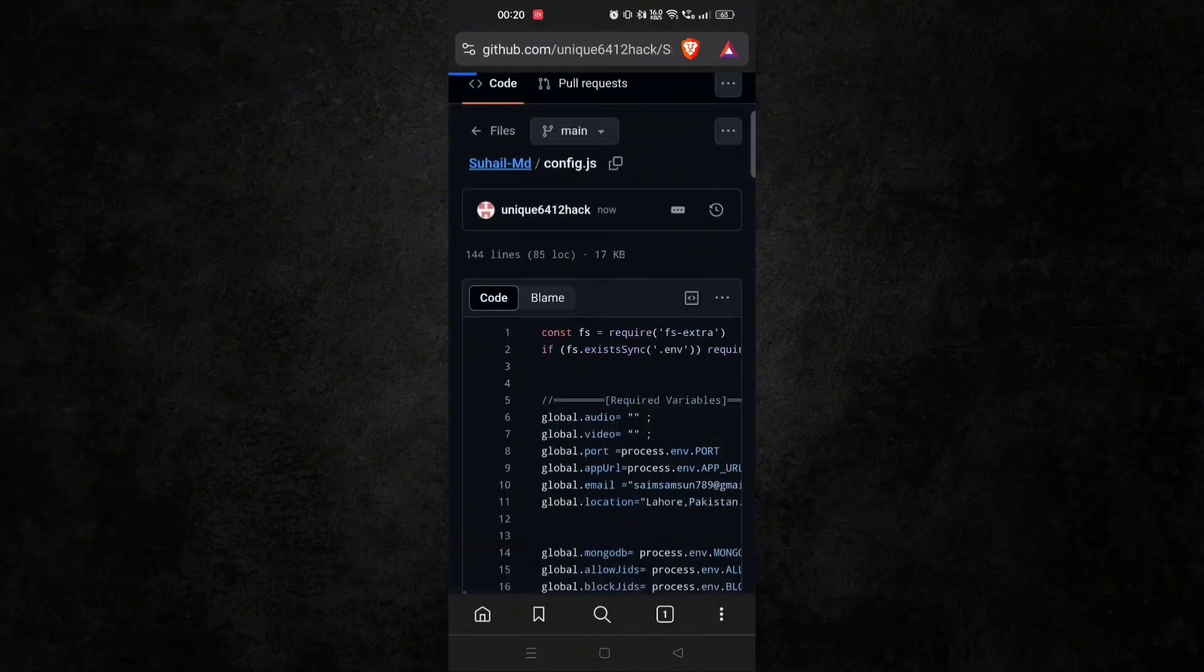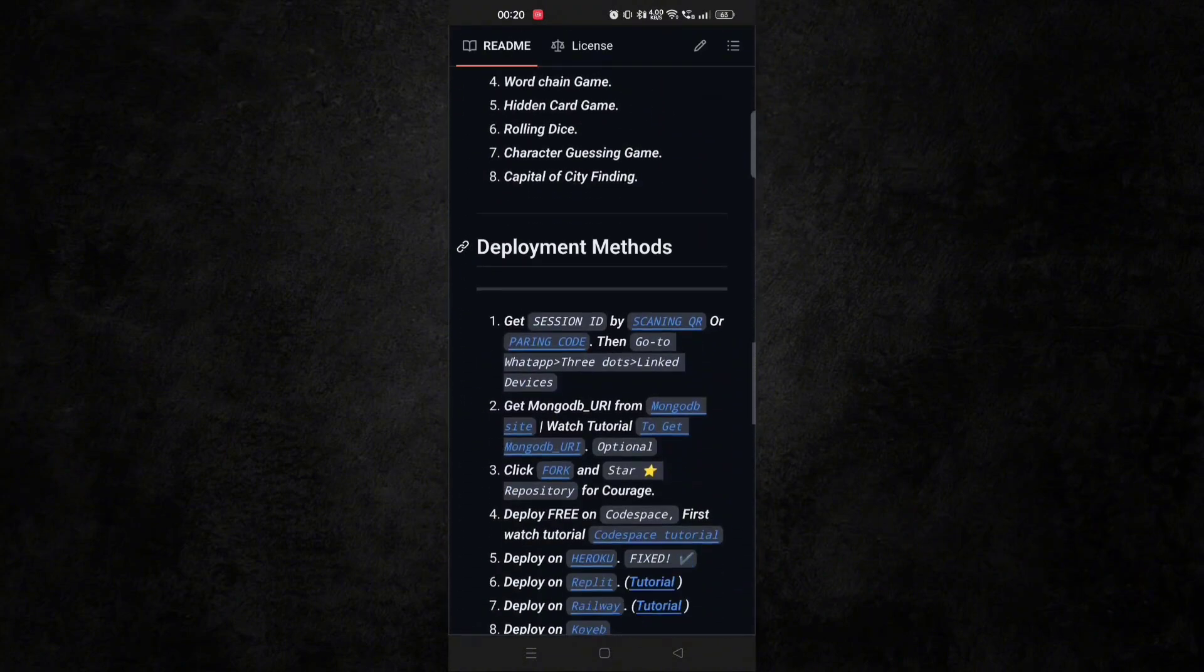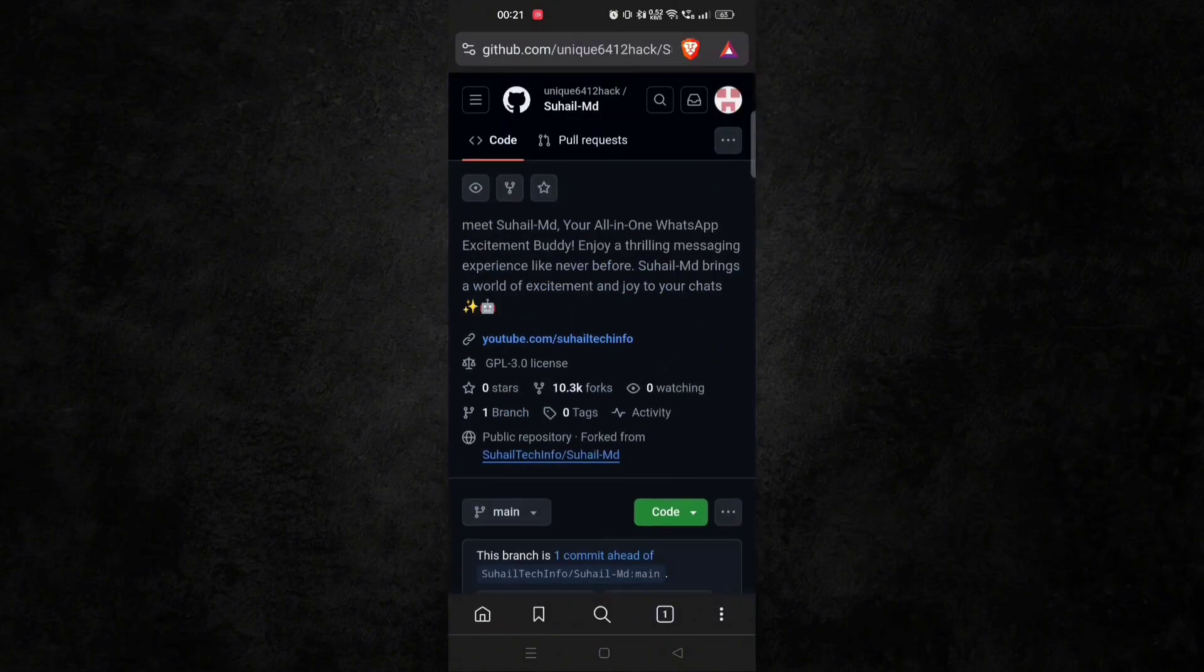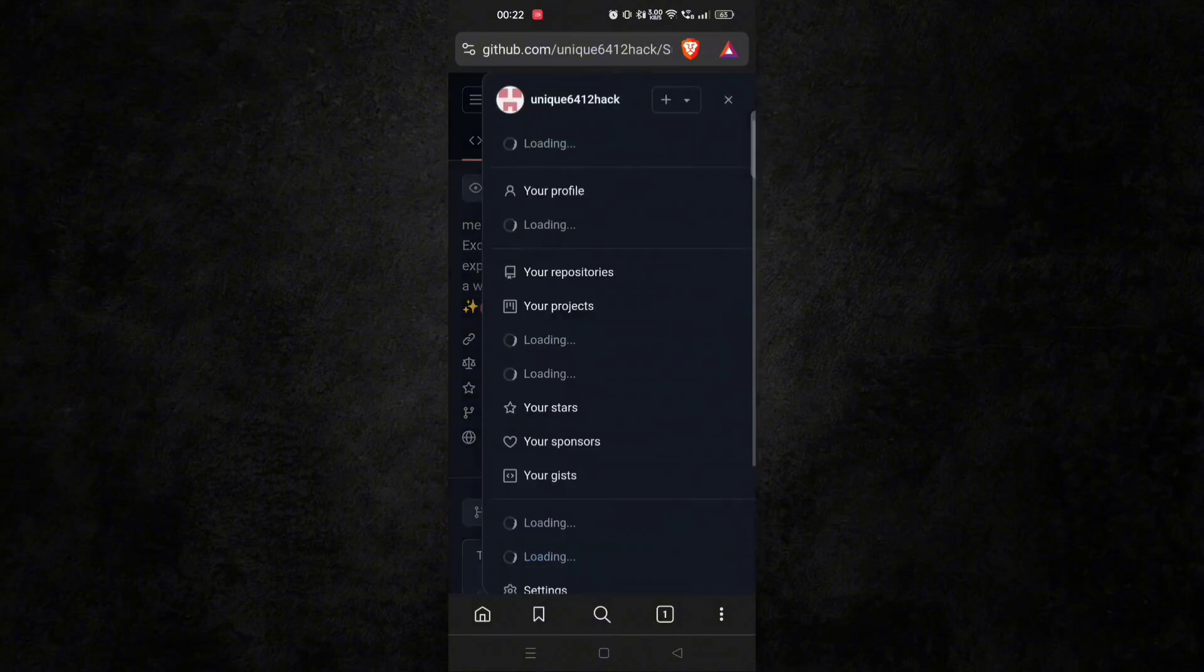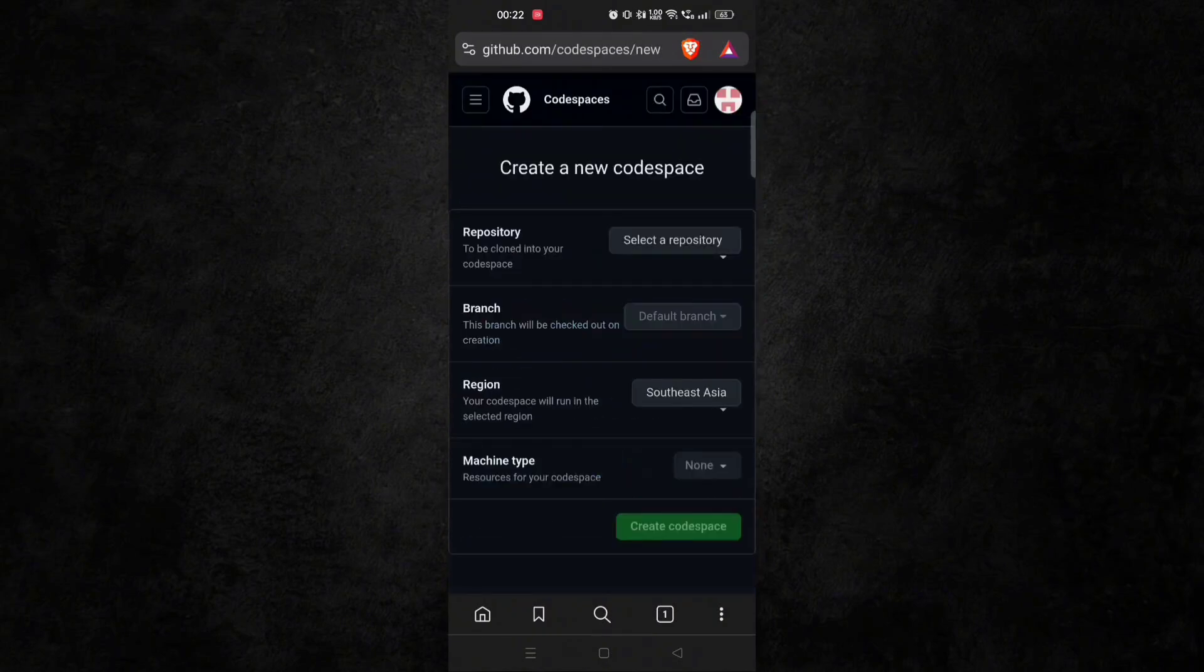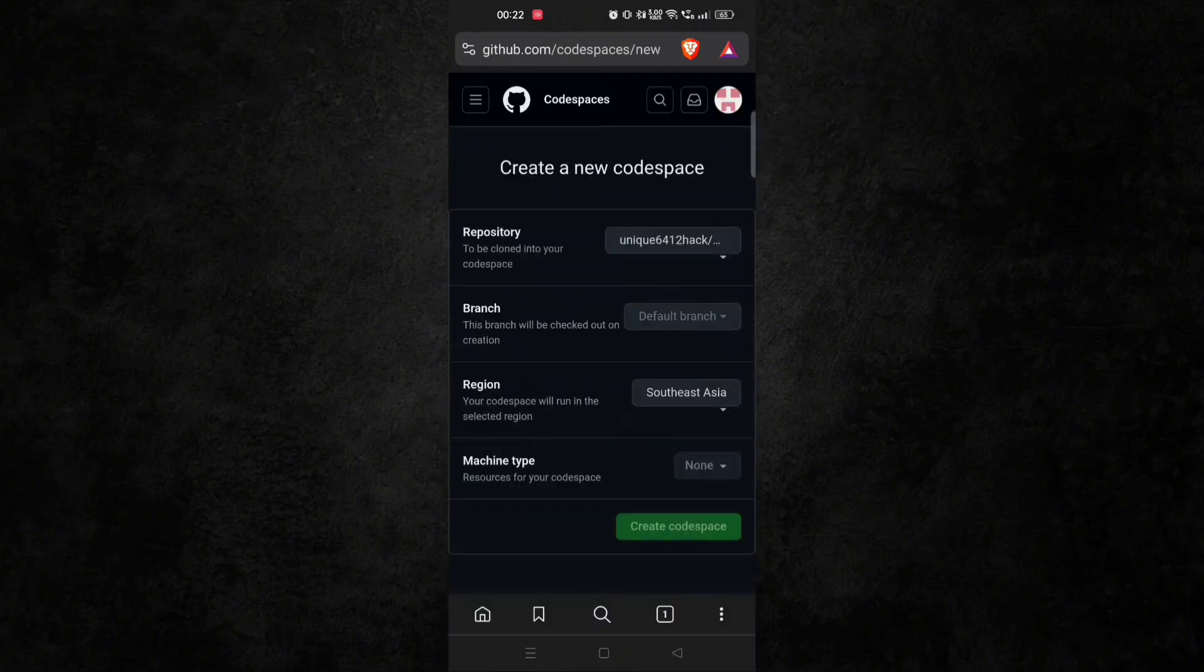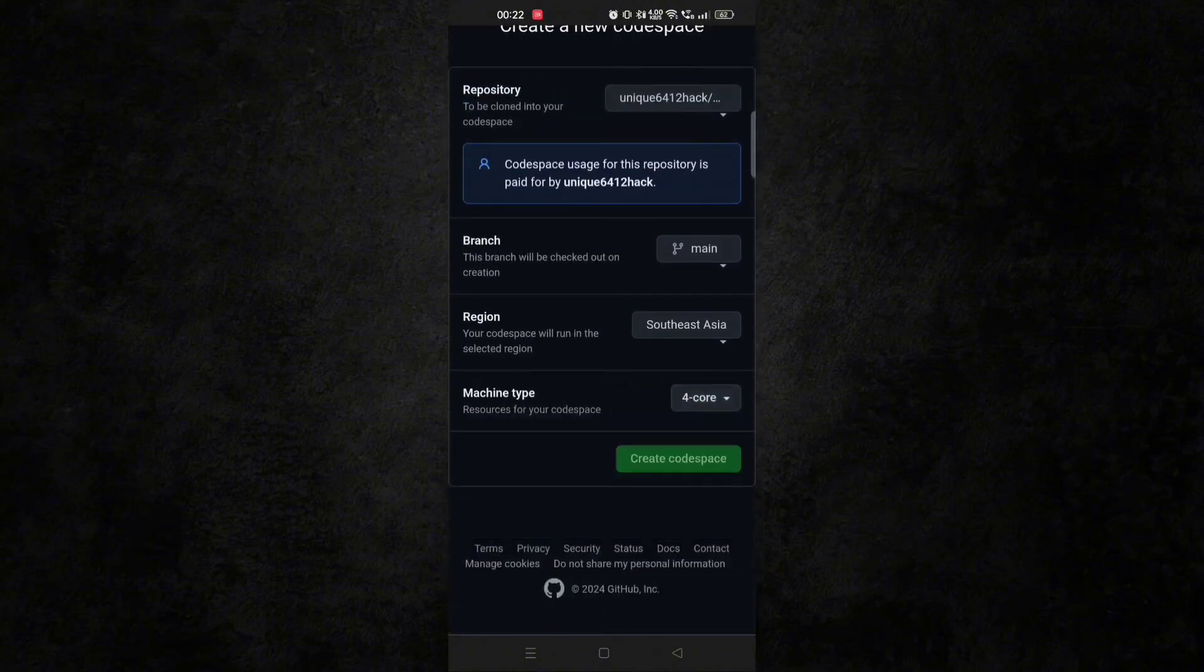Now click on sullmd. And now it's time to deploy. If you have Heroku, then go for it. But if you want to deploy for free, then follow this process. Click on your GitHub profile icon and click on plus icon. And here click on new code space. Create code space. Now here select your repository and change the machine type to 4 core, and then click on create code space.